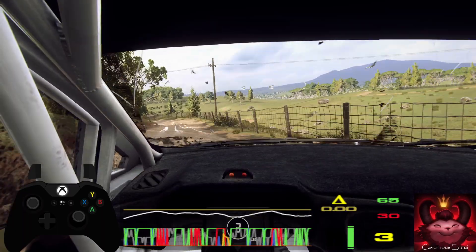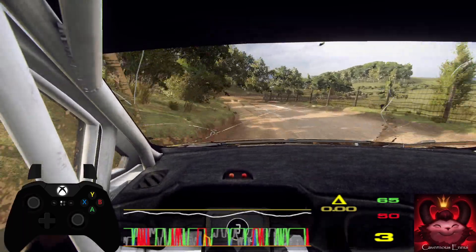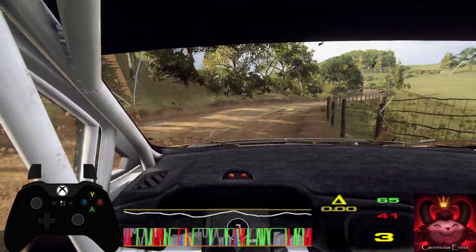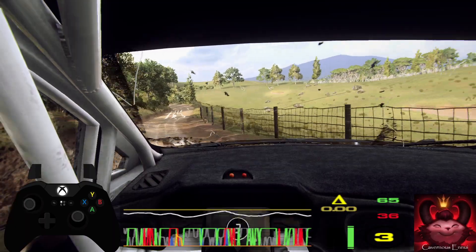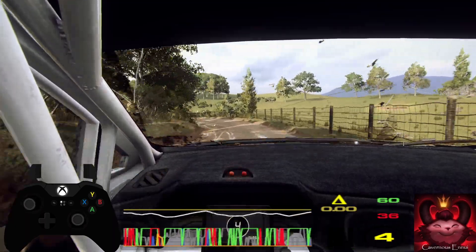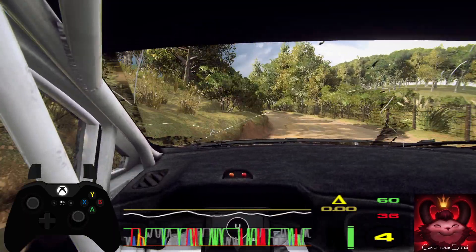50, 3 left, into 3 right, 30, 4 left long, tightens, slow, 30, 6 left, tightens, turn 2 left.